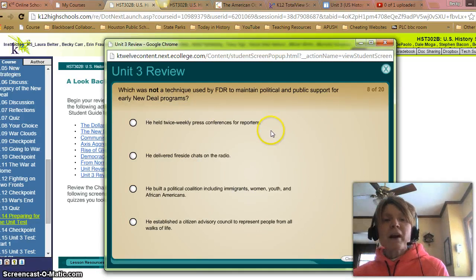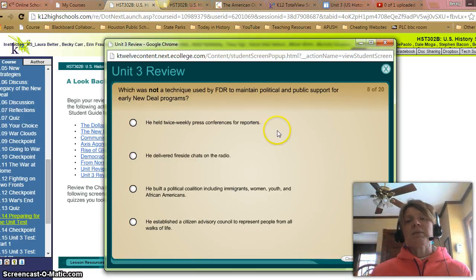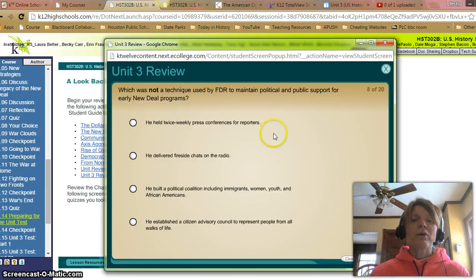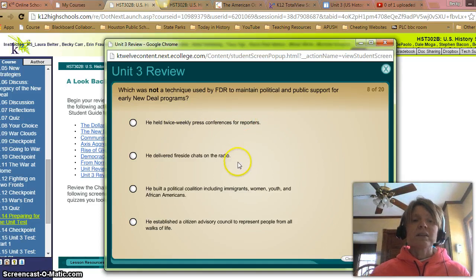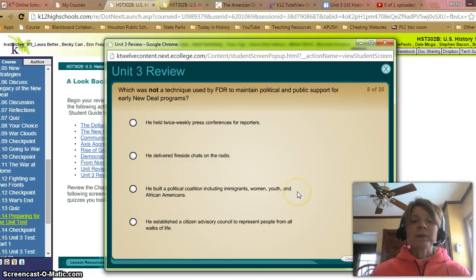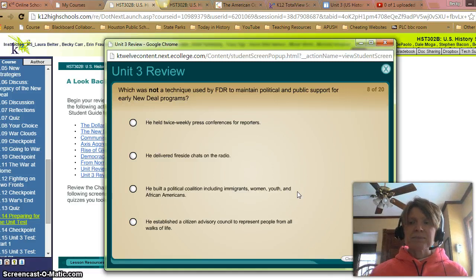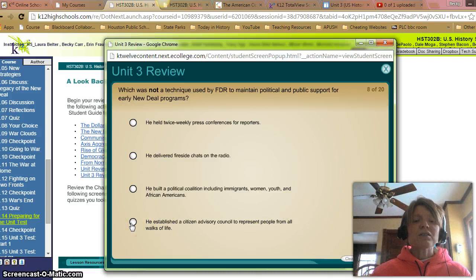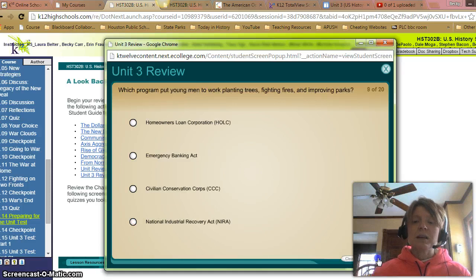Which was not a technique used by FDR to maintain political and public support for New Deal programs? A: Bi-weekly press conferences for reporters — no, that was a technique. B: Fireside chats — that was a technique. C: He built a political coalition including immigrants, women, youth, and African Americans — he did that. D: He established a citizen advisory council to represent people from all walks of life — I don't remember that. So it was D.